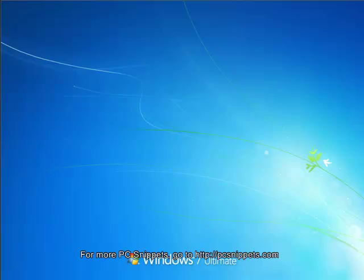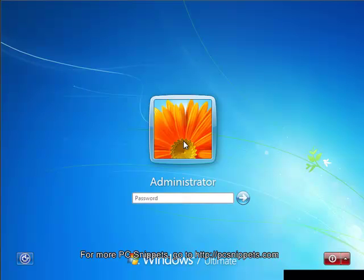And as you can see, during startup the splash screen is bypassed and you're taken straight to the logon screen.